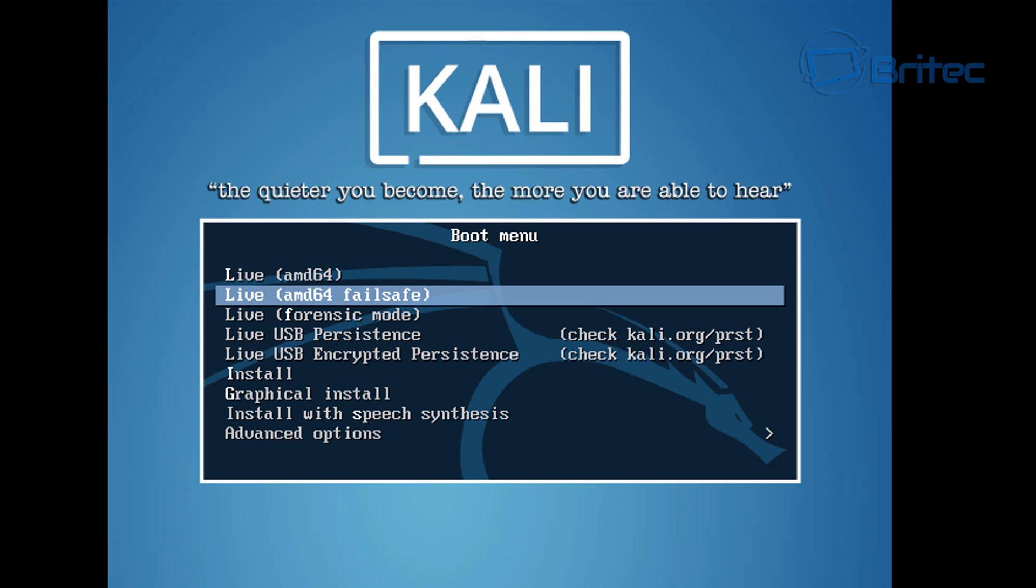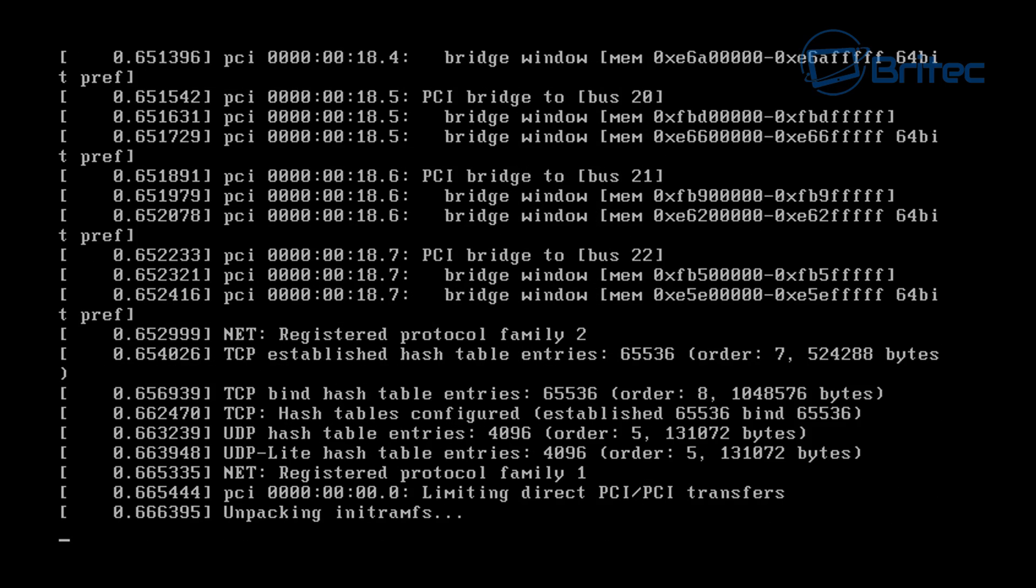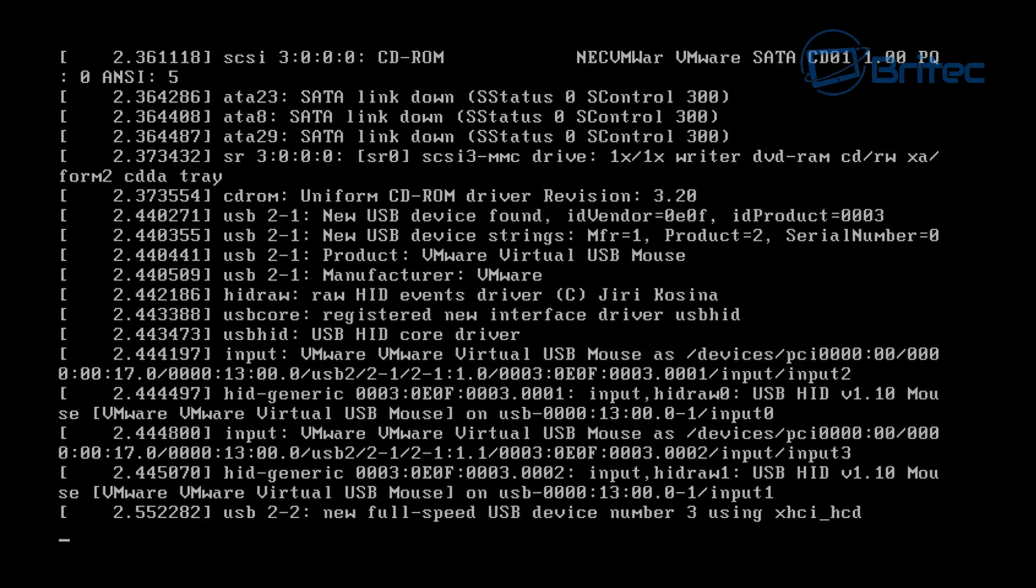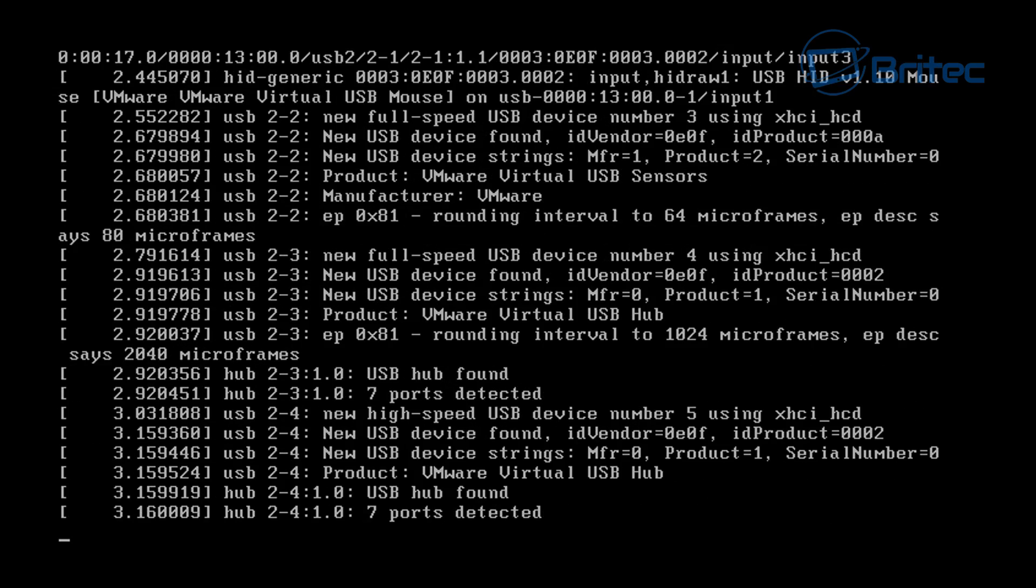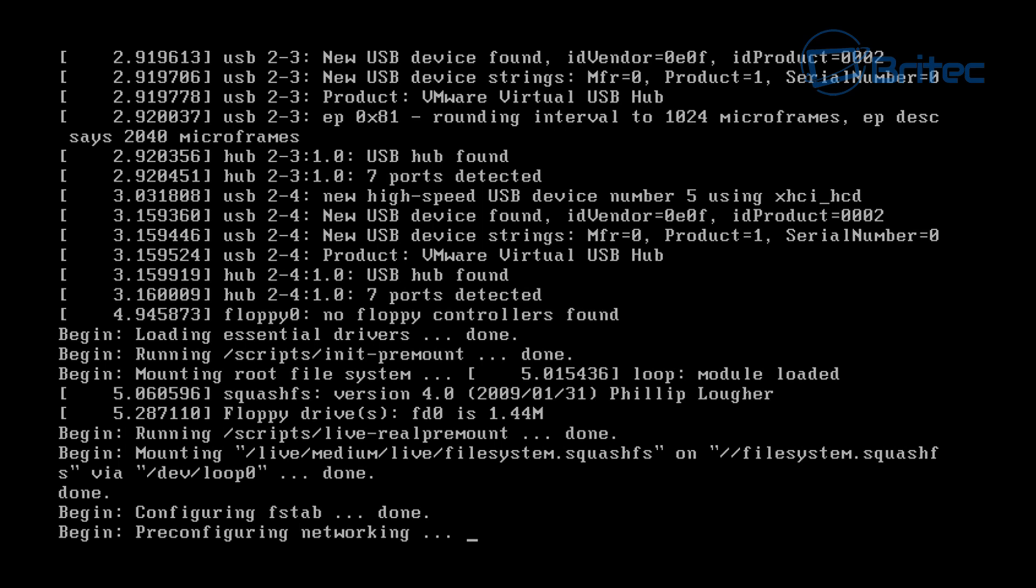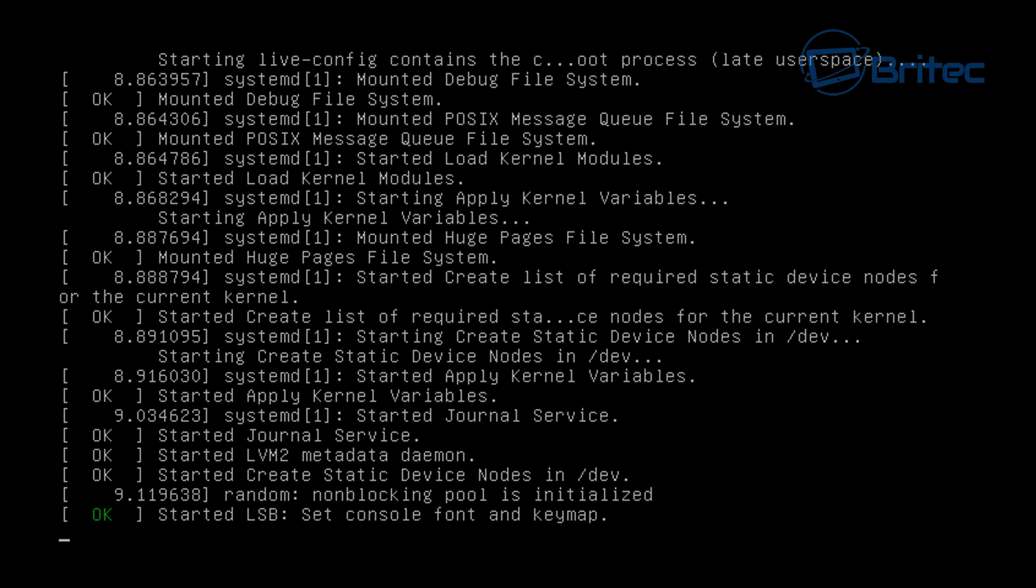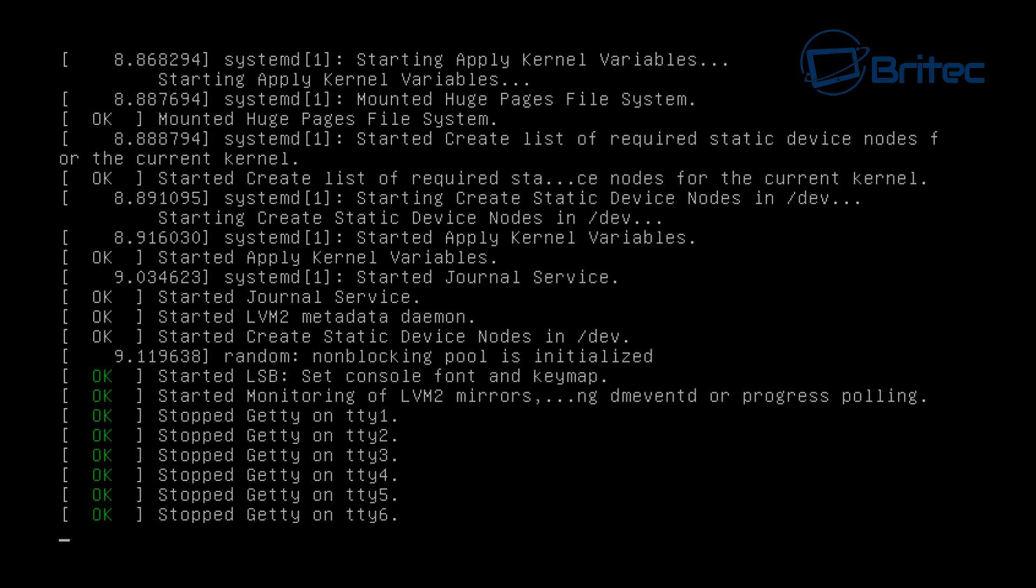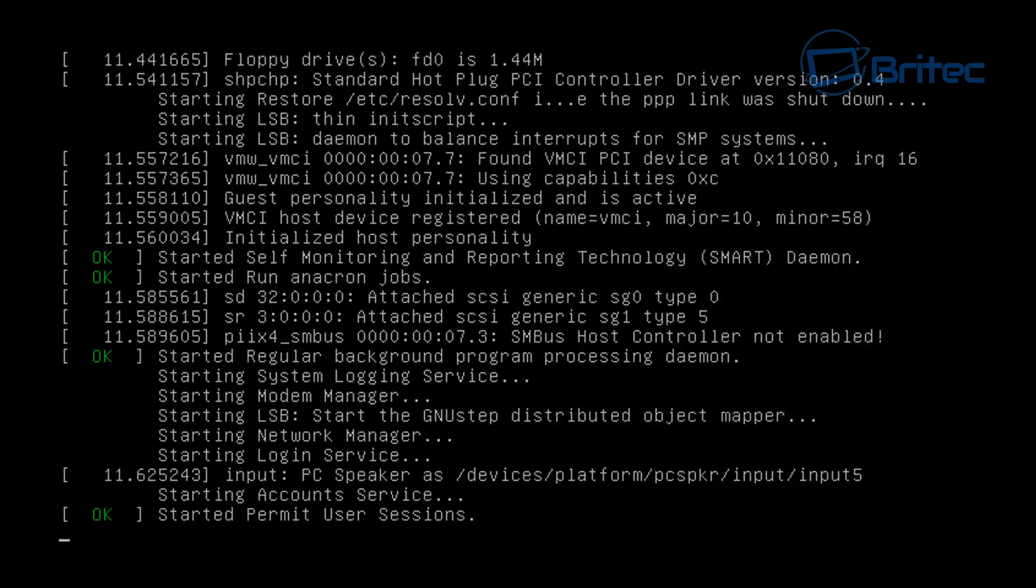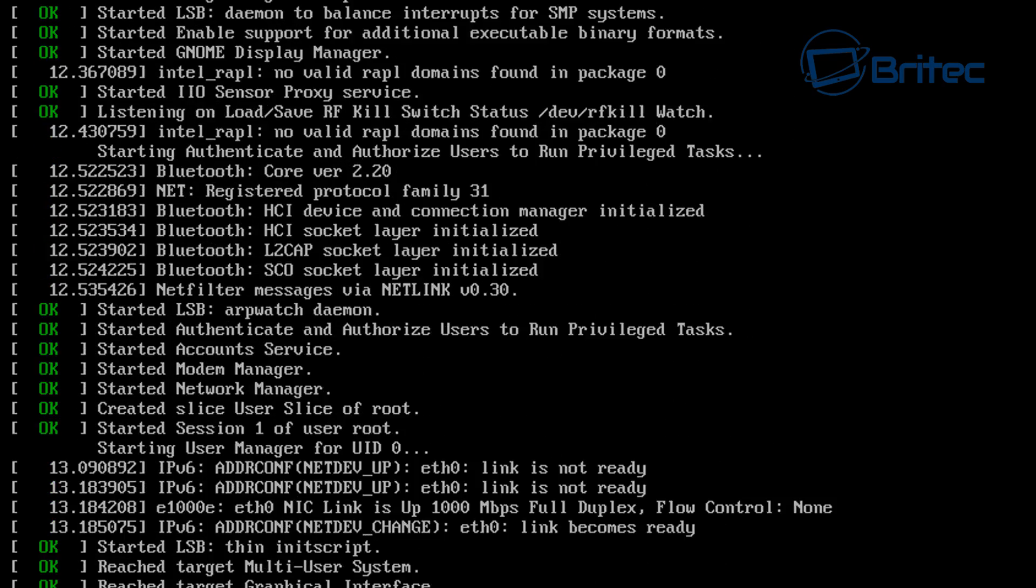Once you've done that, you'll enter this boot up screen. You can see here we're going to go into the live forensic mode. Push enter and let that load up. It's going to take a bit of time. You're going to see a load of stuff coming up on the screen, don't worry about that, that's just Linux booting up.